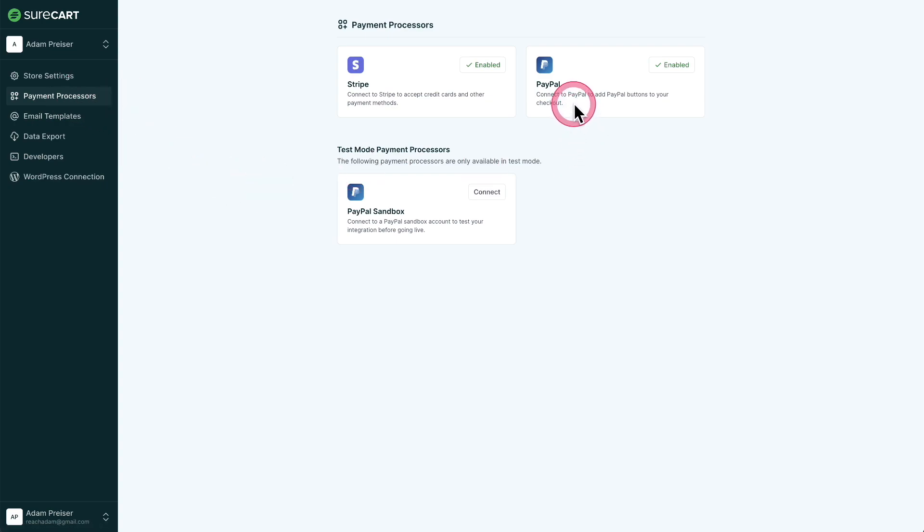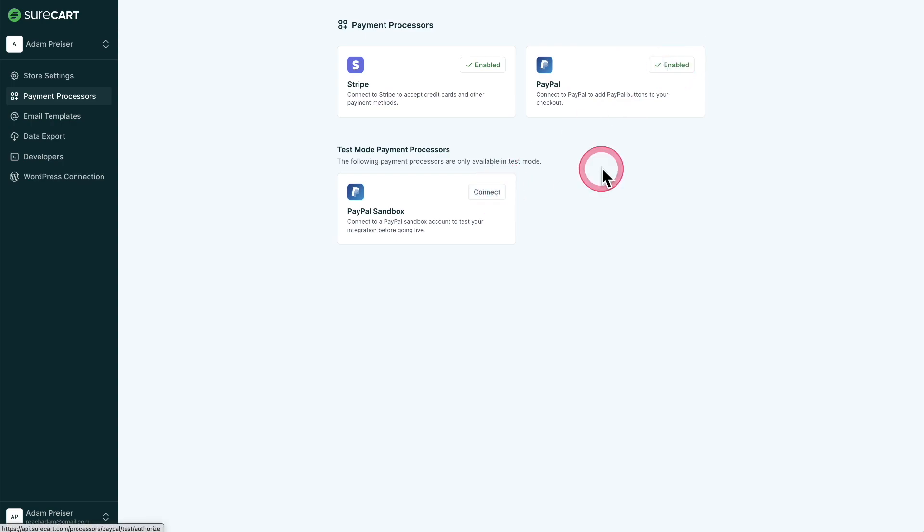Now off to the right of the PayPal box, there'll be this option. It's going to look like this. It's going to say connect. And when you click on it, it's going to take you right on over to PayPal's website. All you need to do is log in and it's automatically going to be connected to the platform.